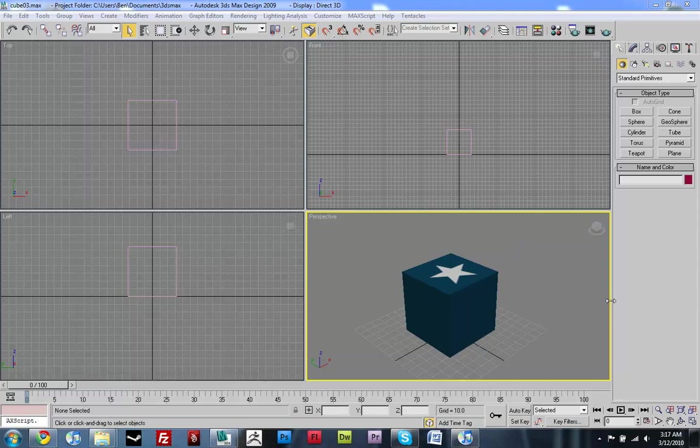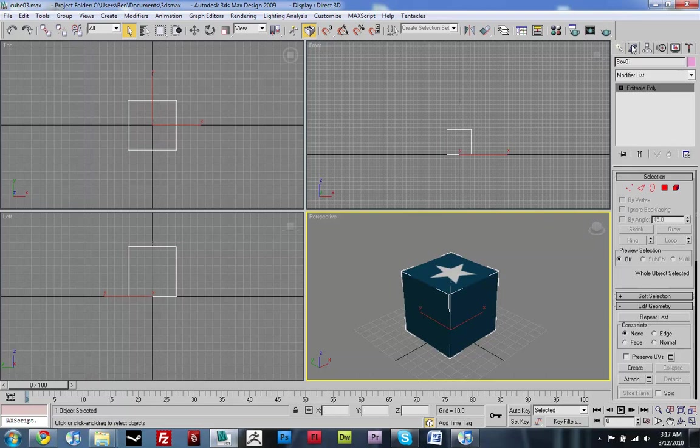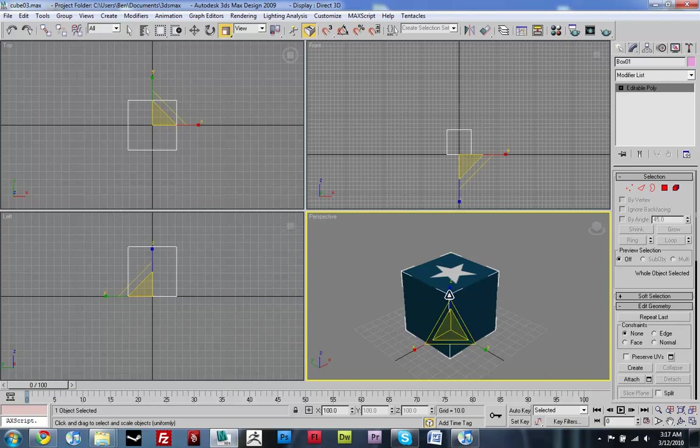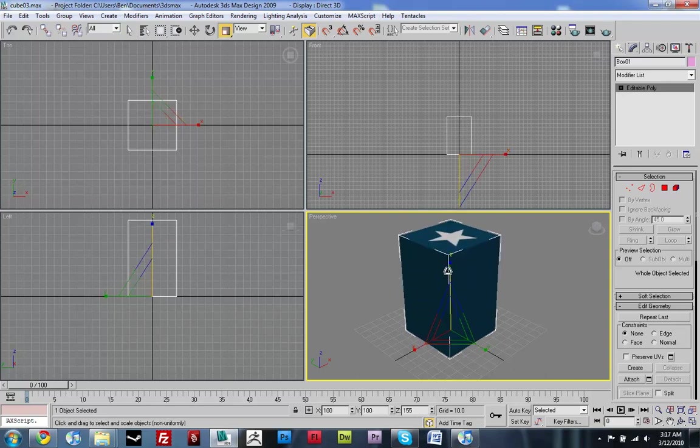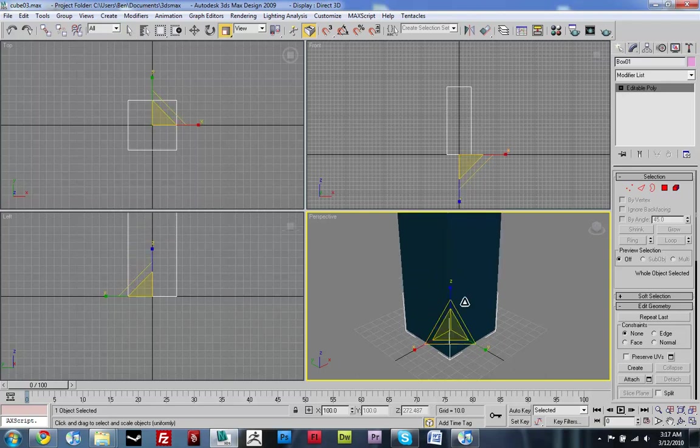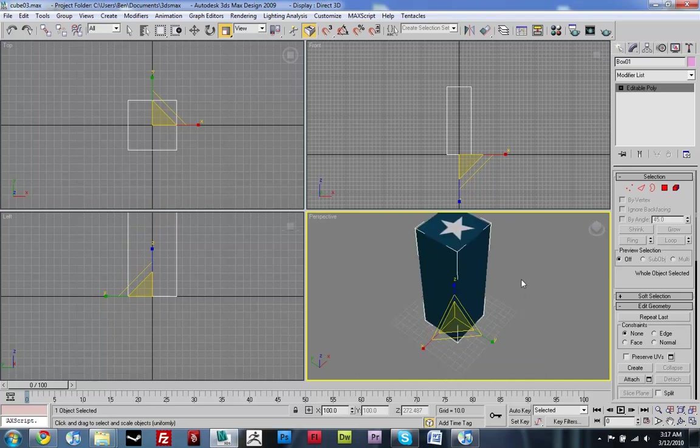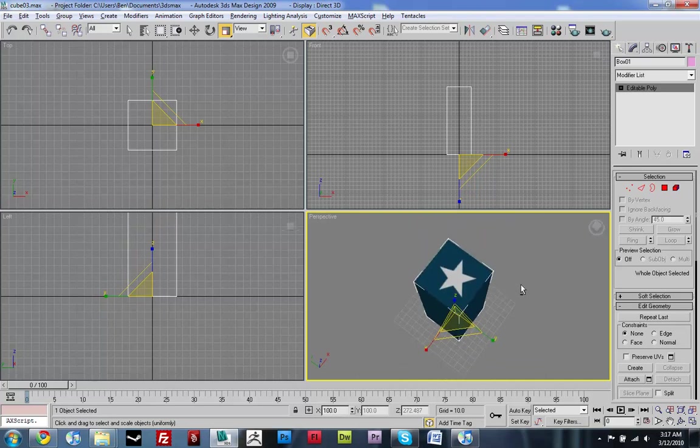Alright, so I just have this cube that I had for the last tutorial. I'm going to modify it a little bit. I'm just going to scale it up. That's pretty good.